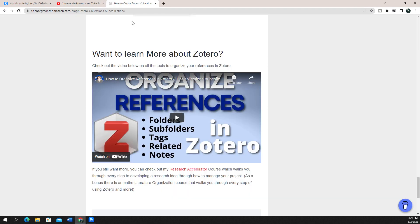Right before we get started, I do want to let you know if you haven't signed up for Kajabi, you can get a Kajabi 30-day free trial using my link below.